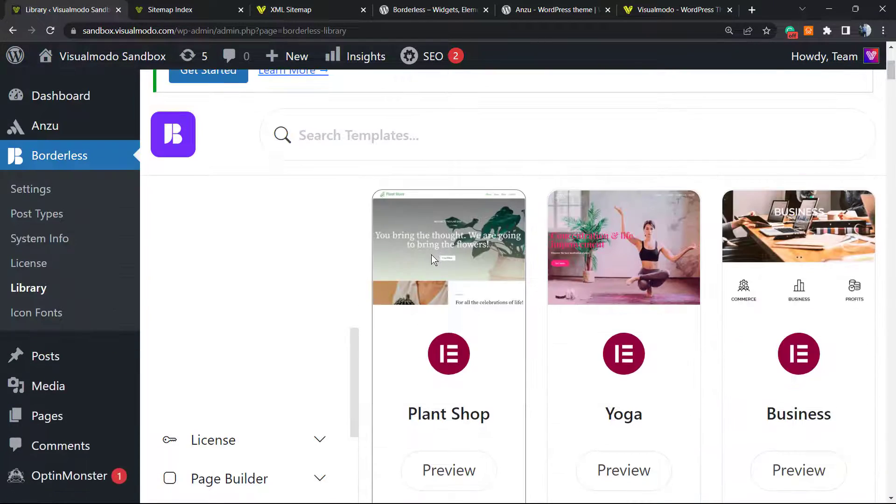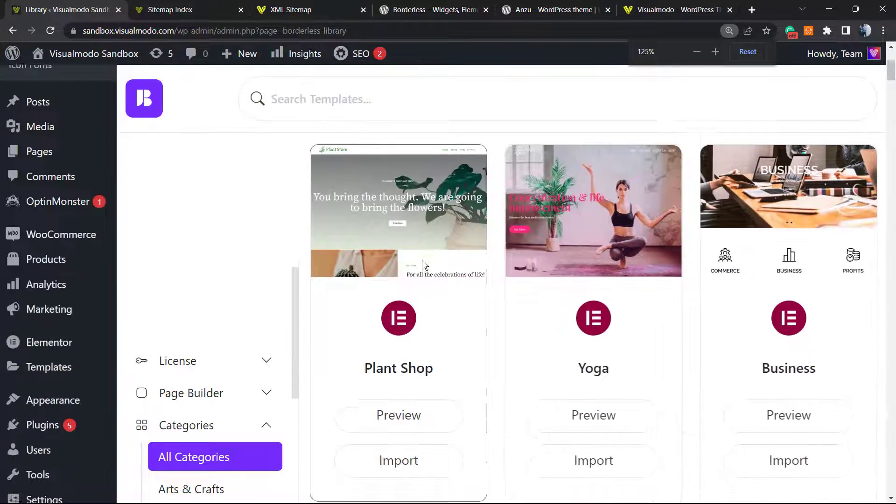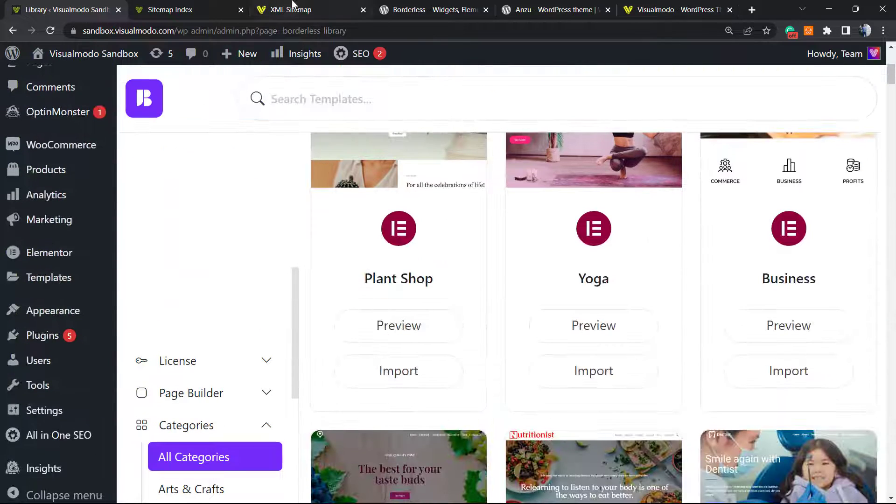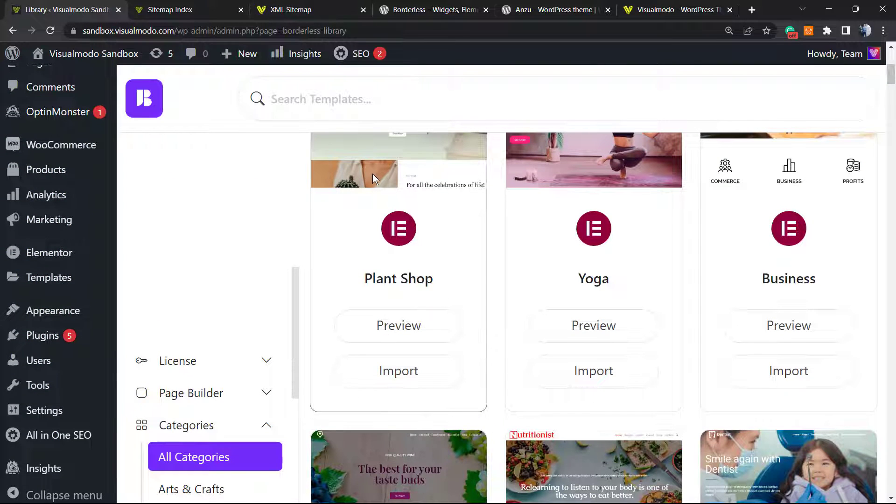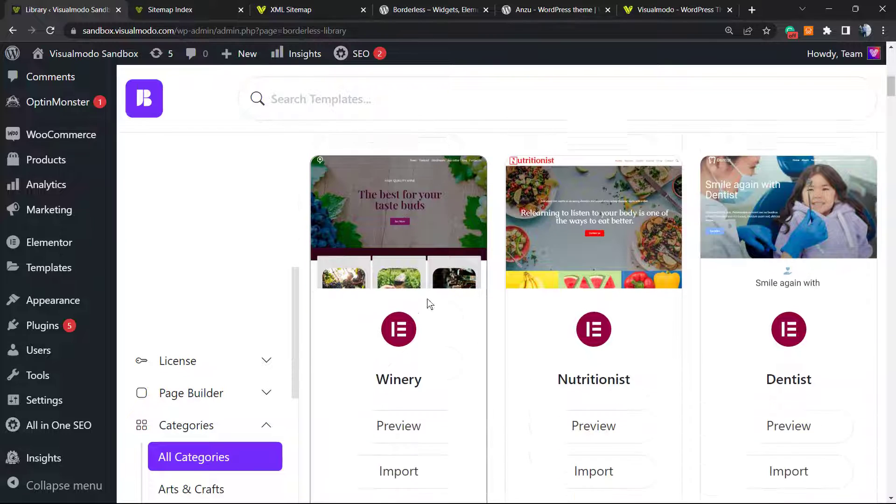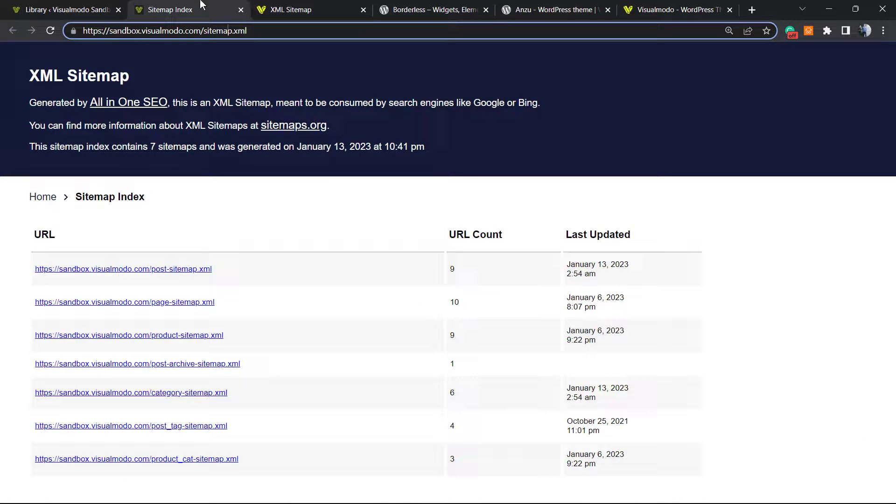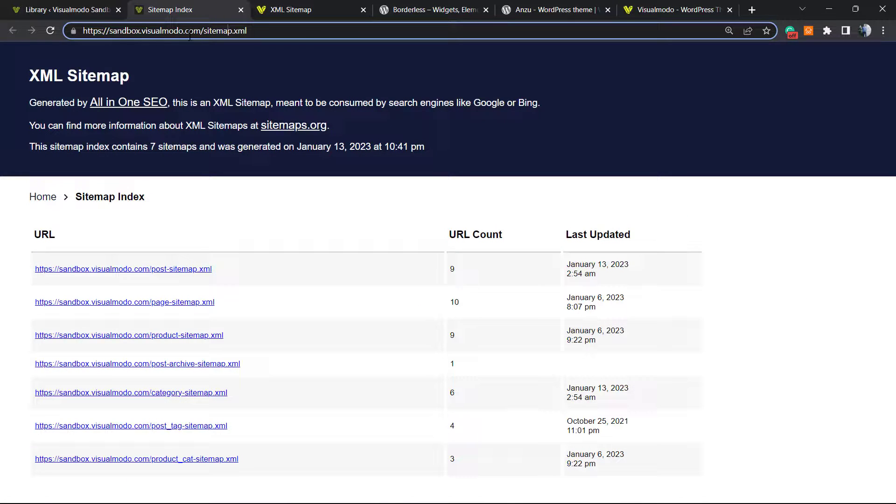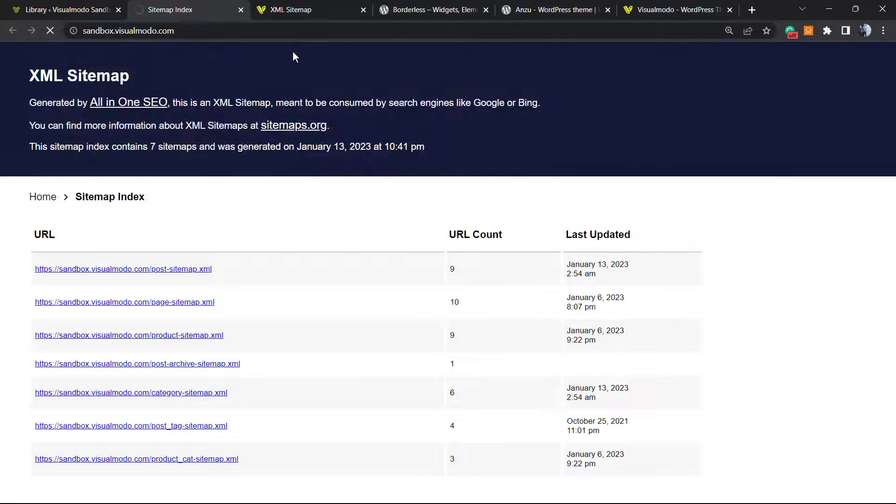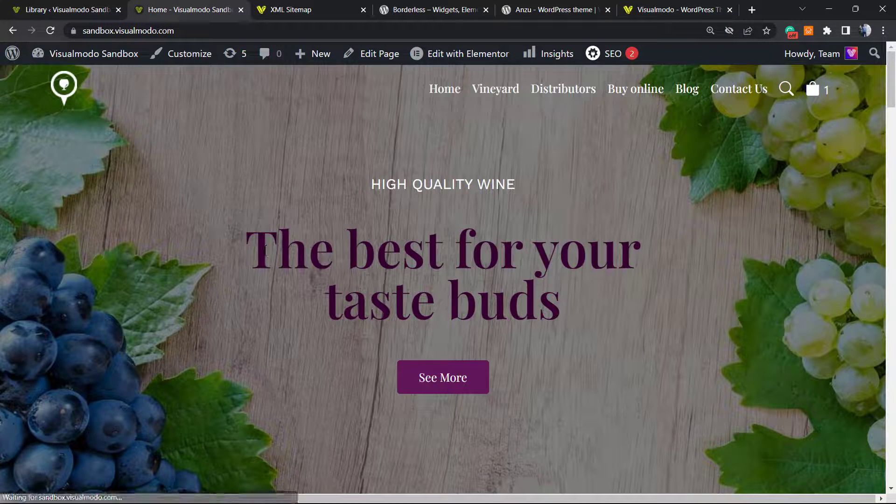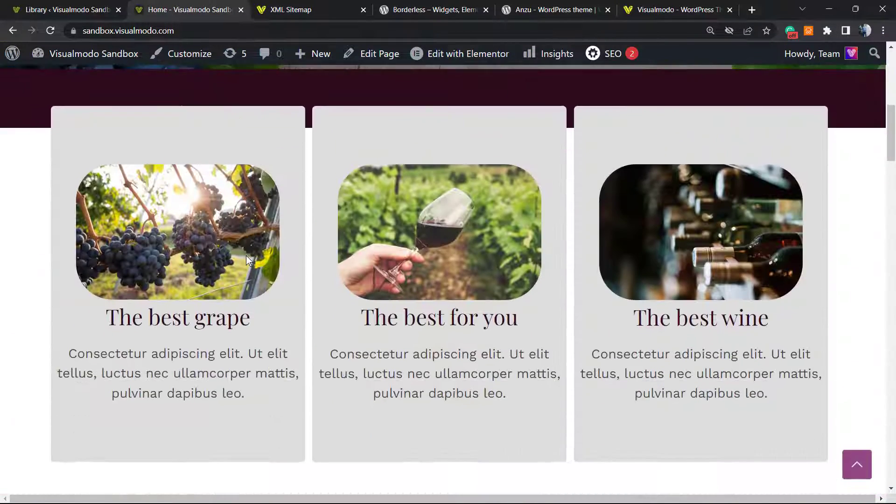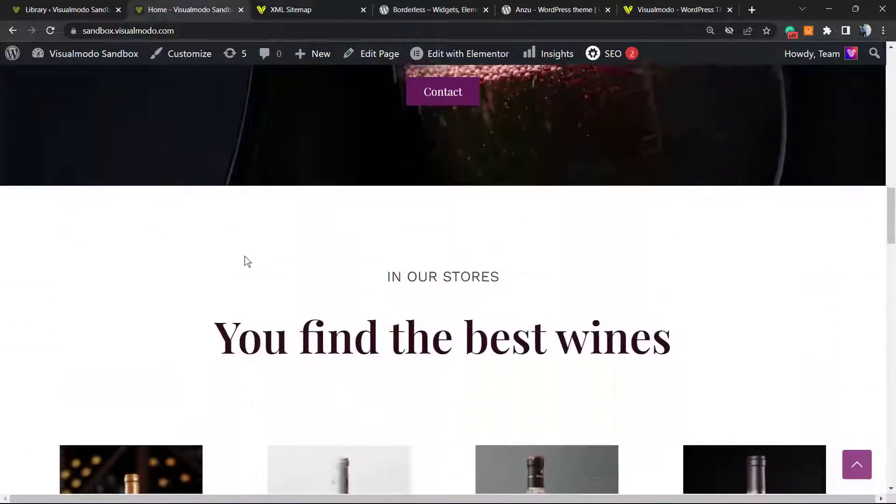And how to do this? You must install the plugin. As you can see, the site I'm using is this one. To install the plugin, all you have to do is go to WordPress dashboard, Plugins, Add New, search for Borderless, click on Install and activate it. The plugin is completely free.